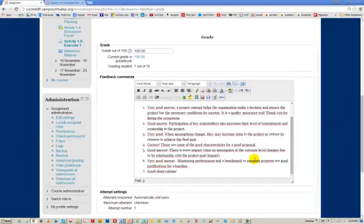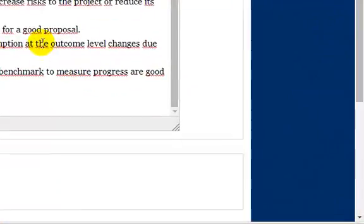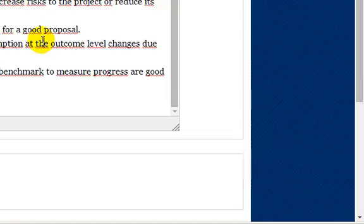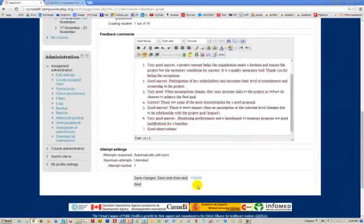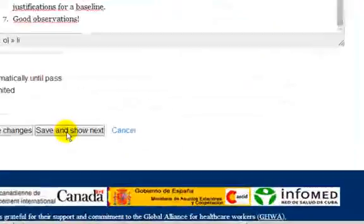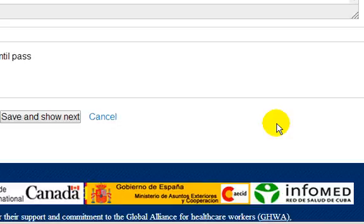You create a template with the good answers, and based on the answers provided you modify it — saying 'that is correct' or 'it's incorrect, you should add more, or the log frame should have had this assumption.' You provide that feedback comment, then save or show next. When you do that, it saves the information and the student gets a message saying their work has been graded.